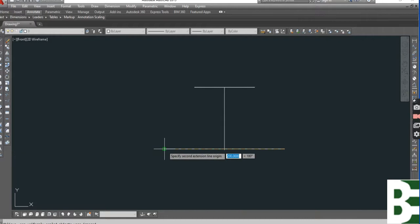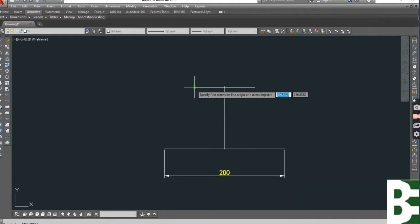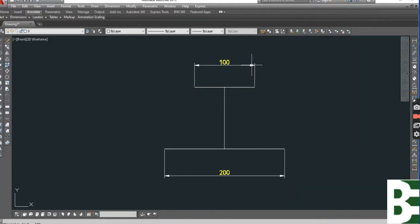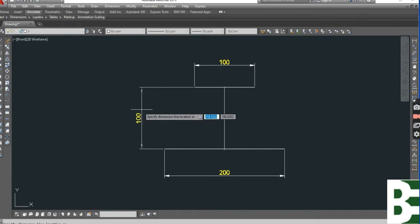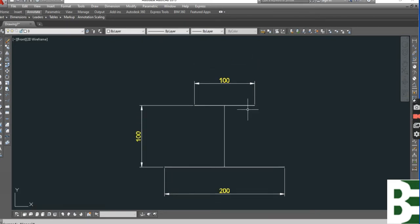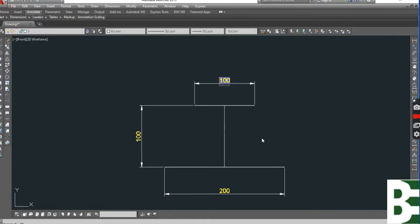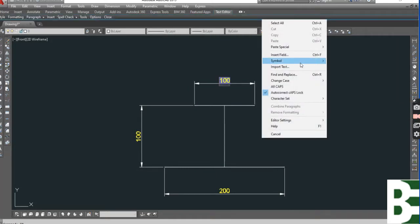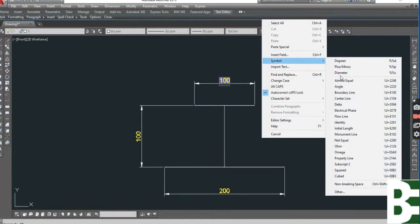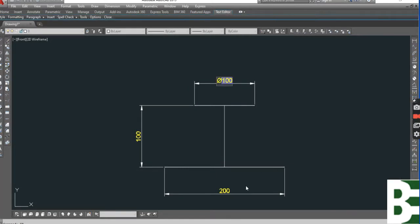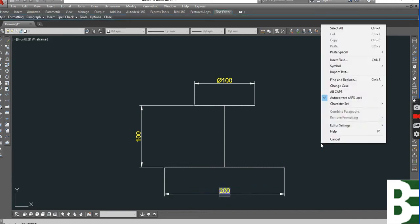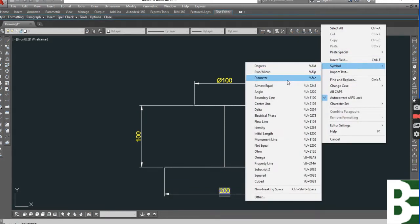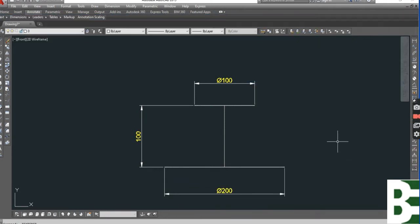You can see it's 200 millimeter, it's 100 millimeter, and the height is 100 millimeter. Here we have a symbol of diameter for better understanding.